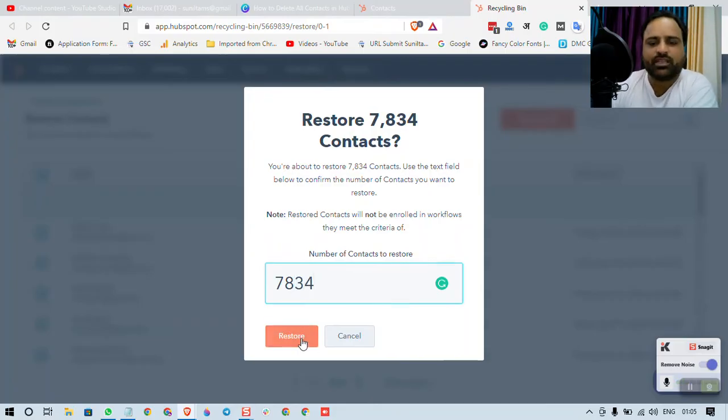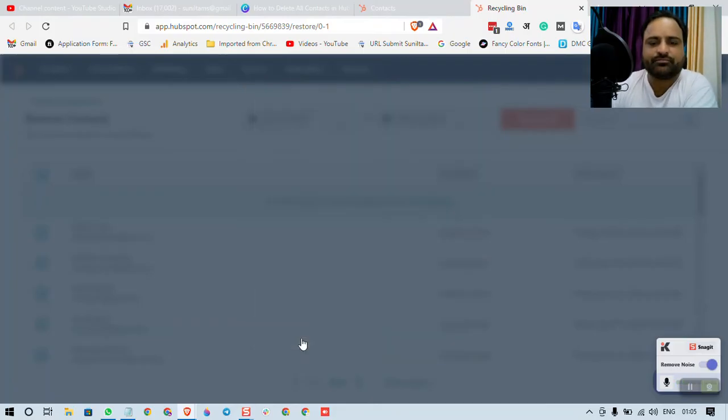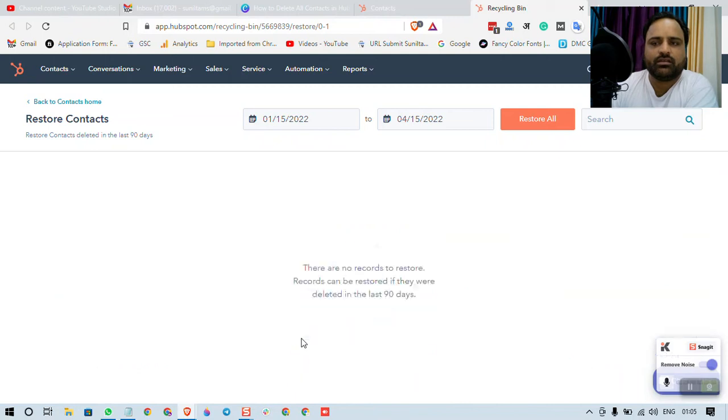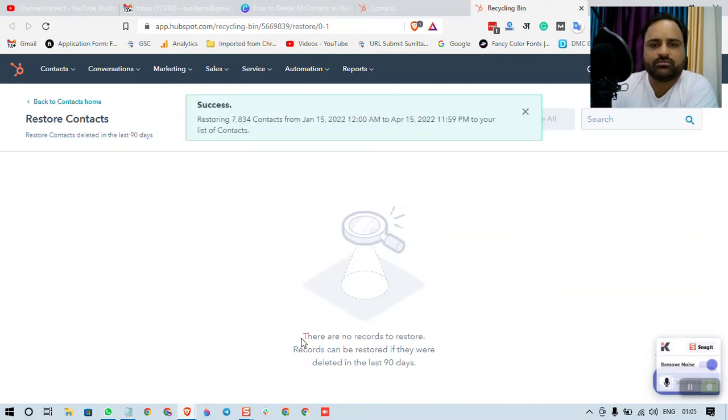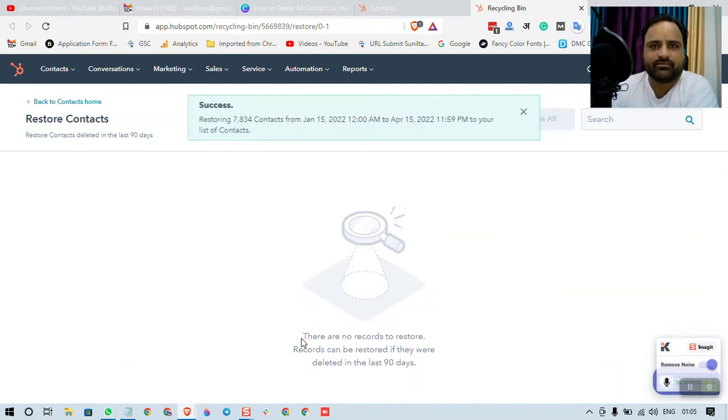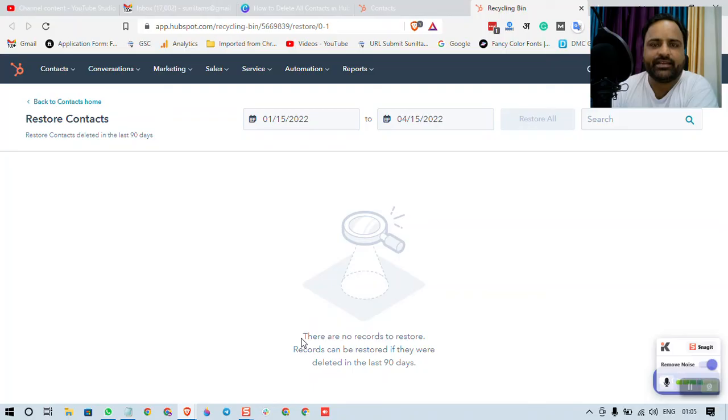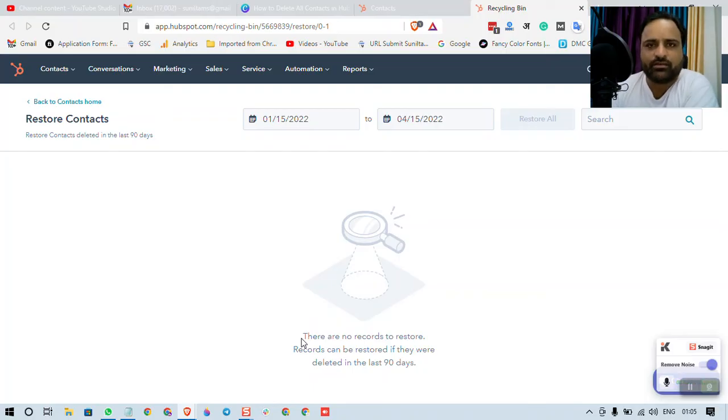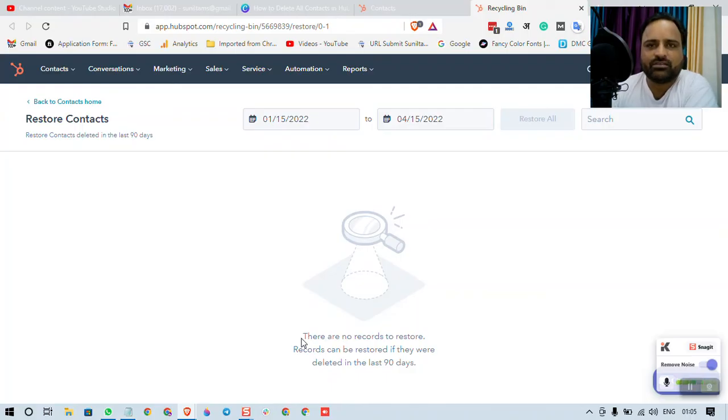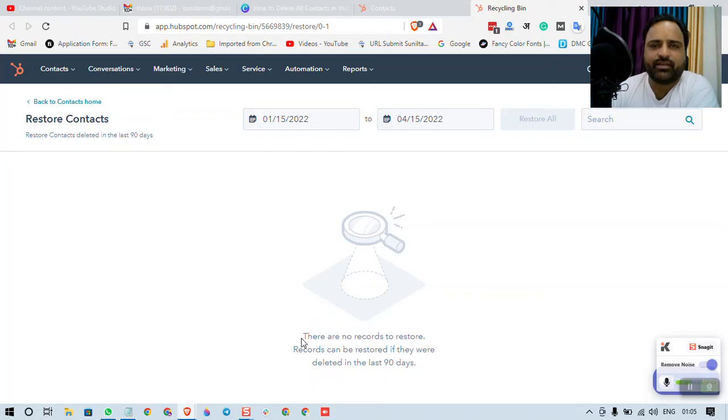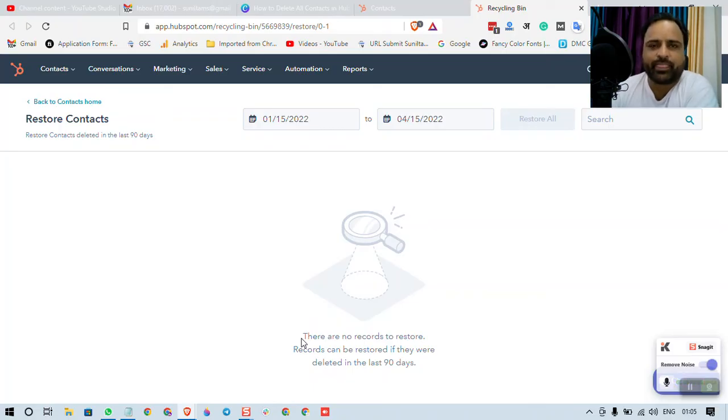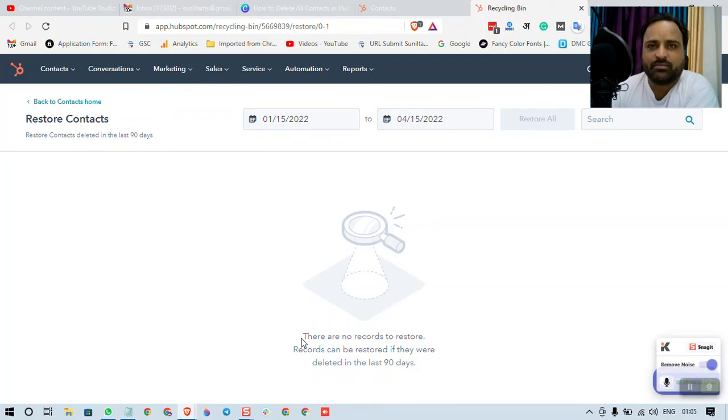7834 restored. Now you can ask why I deleted all these contacts and why I restored. To be very honest, I deleted all these contacts because I thought that if I upgrade my plan to HubSpot paid plan, I may have to spend more money.